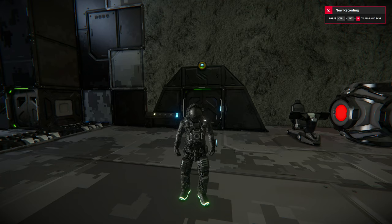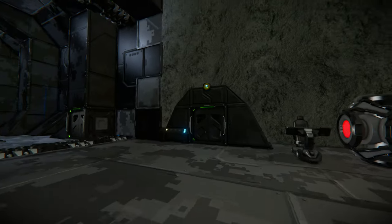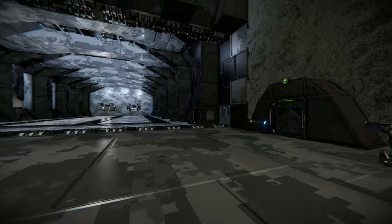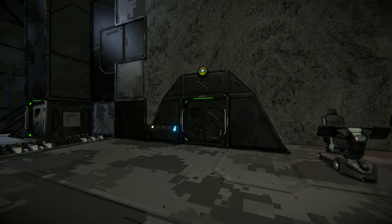Hello everyone, welcome back to the channel. So today we're playing a bit more Space Engineers and what I thought I'd show you today is how to make some automatically closing and opening doors.